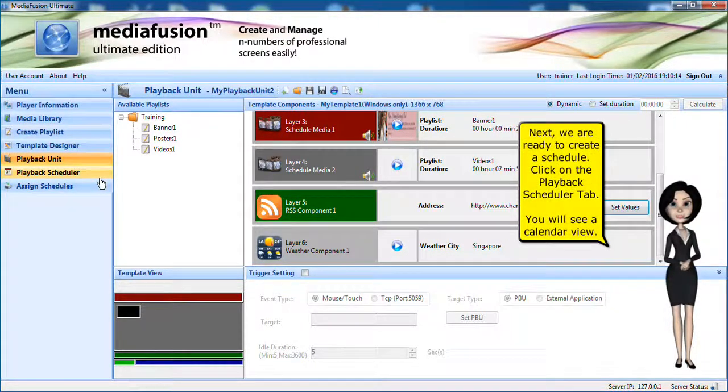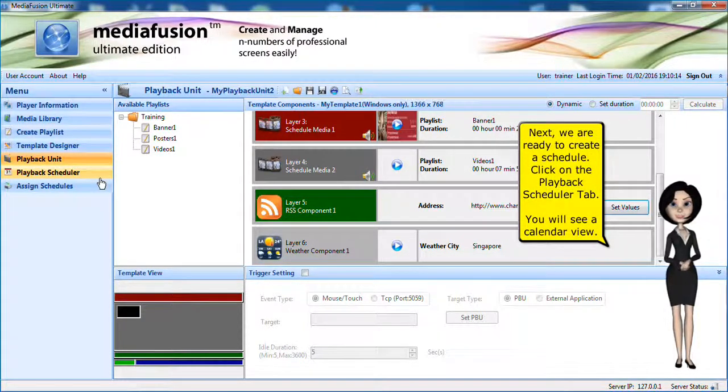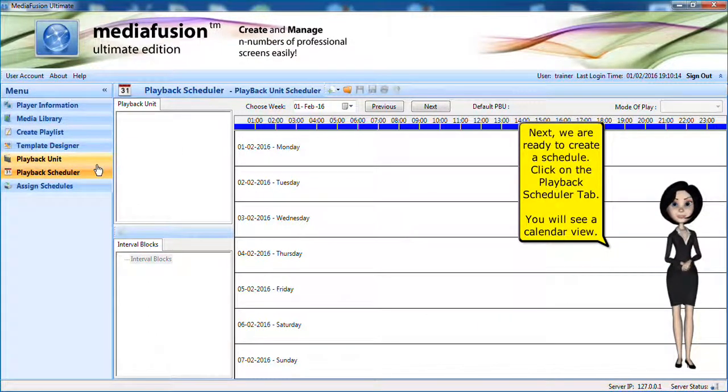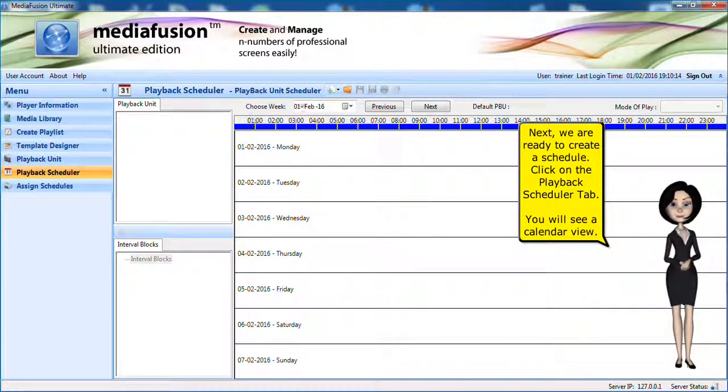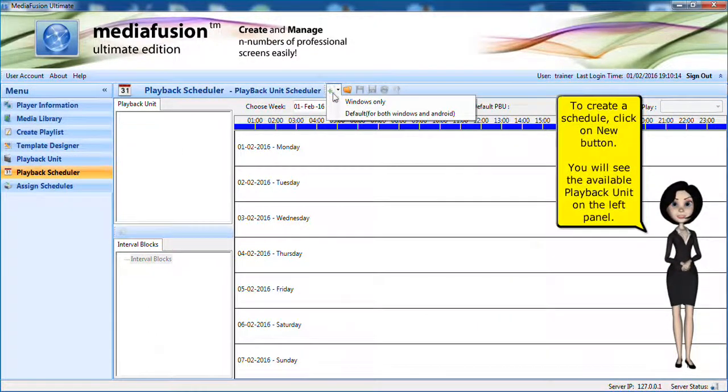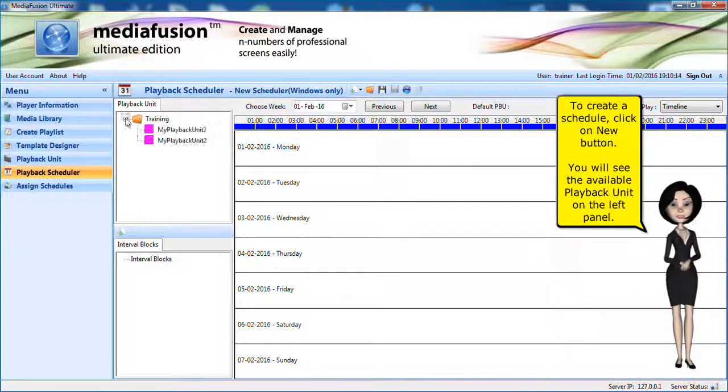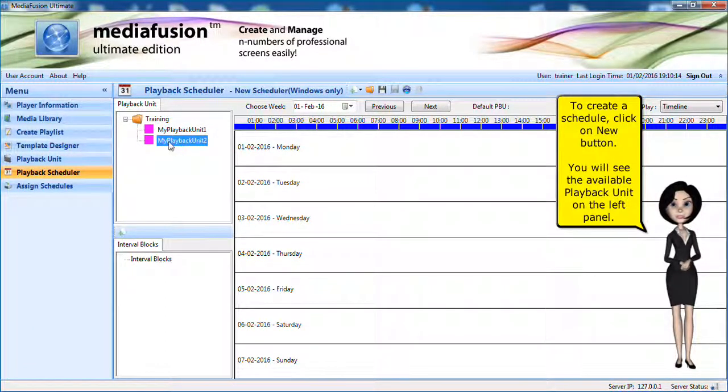Next, we are ready to create a schedule. Click on the playback scheduler tab. You will see a calendar view. To create a schedule, click on new button. You will see the available playback units on the left panel.